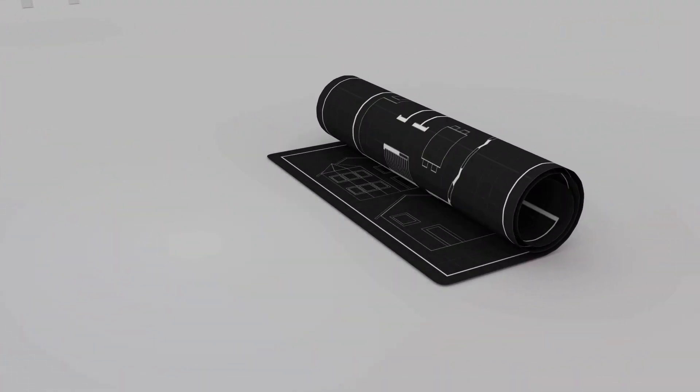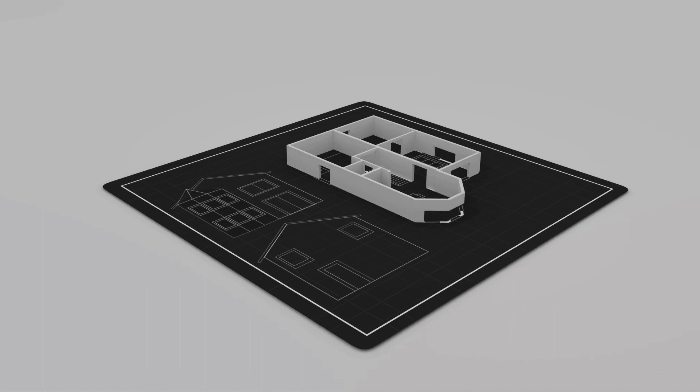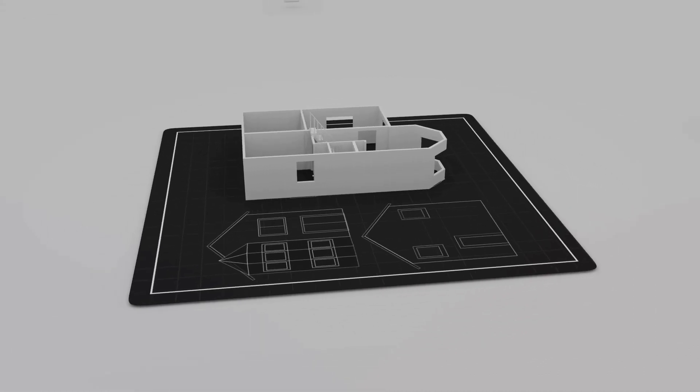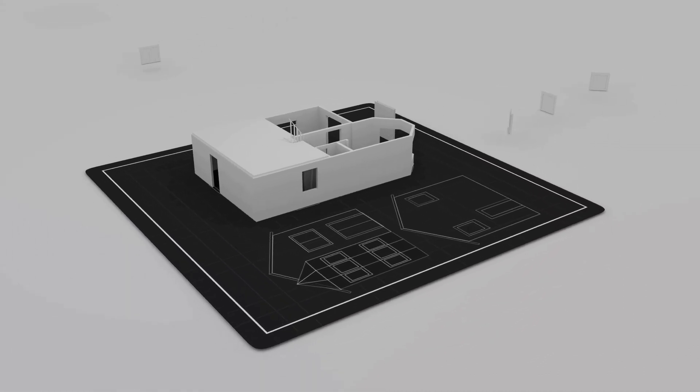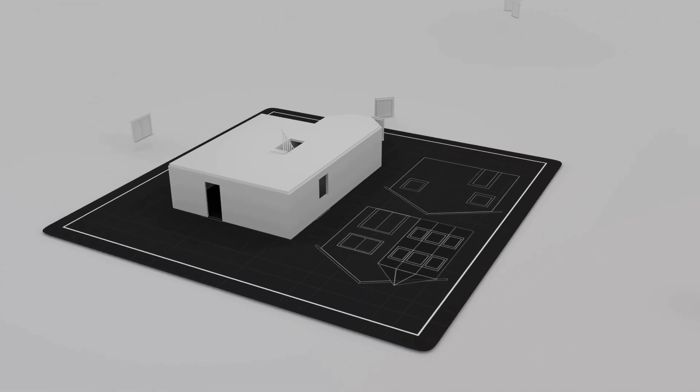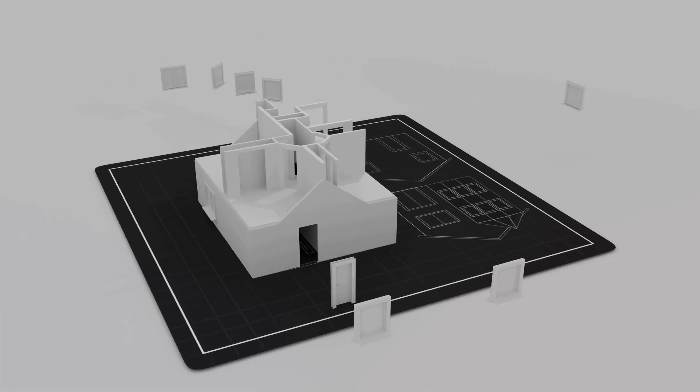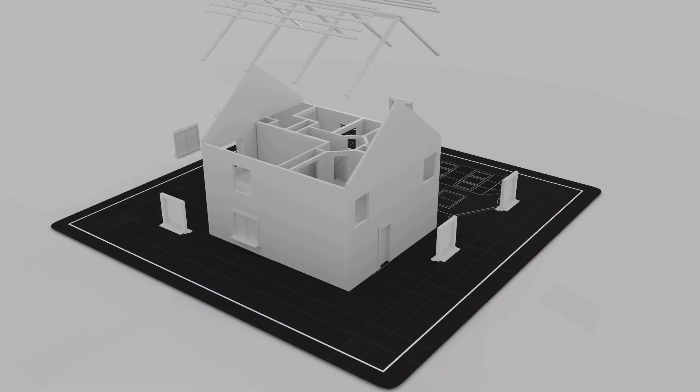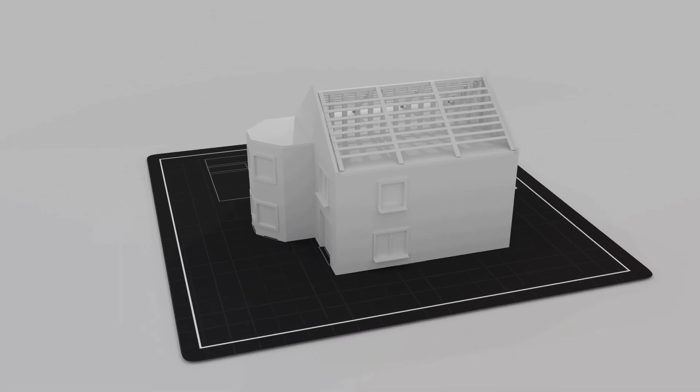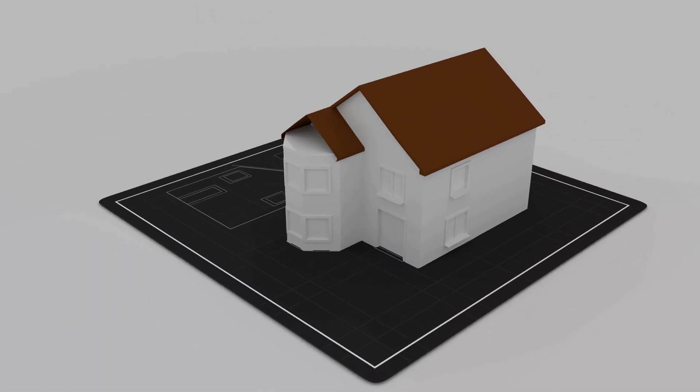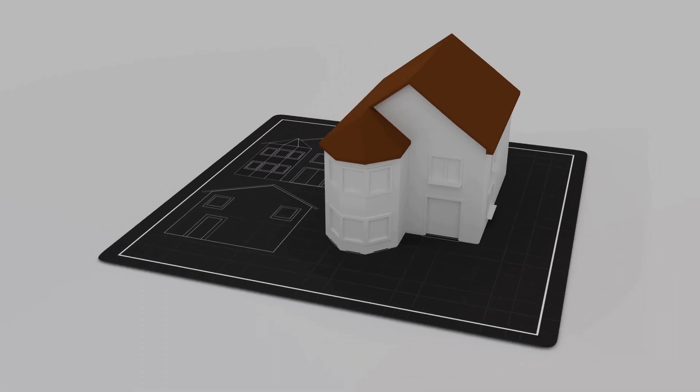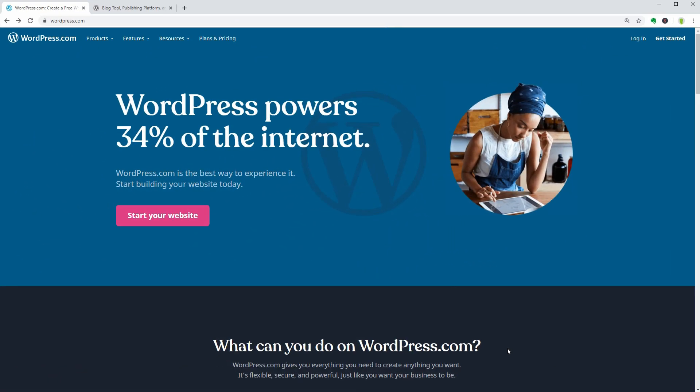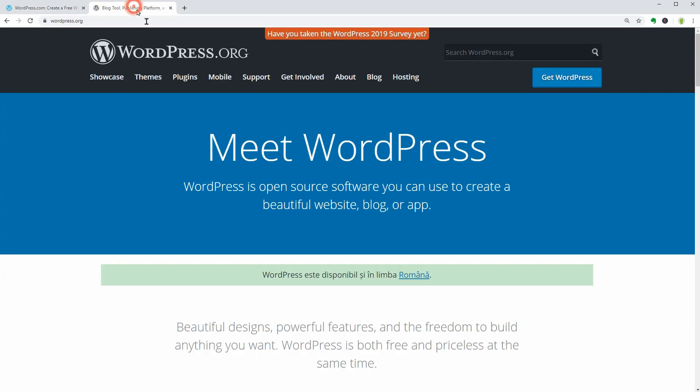Imagine your website as a house. Hosting is the land upon which your house is built. The house is actually your website, and the domain name is the address where people can find you. WordPress.com is the house you will pay rent for and use as it is.